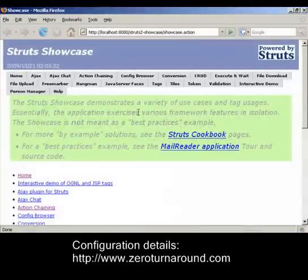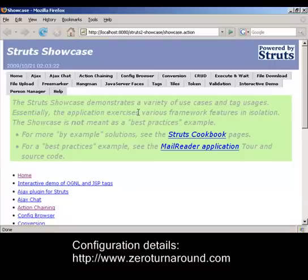I have deployed the application into my Tomcat 6 container and enabled JRebel and the Struts2 plugin in the container. For configuration details please refer to zeroturnaround.com.